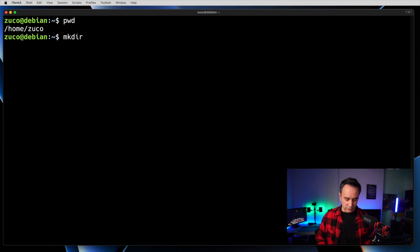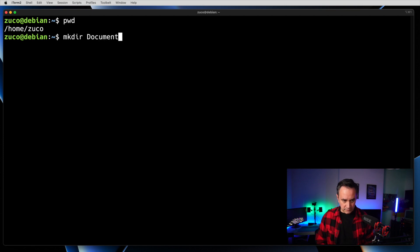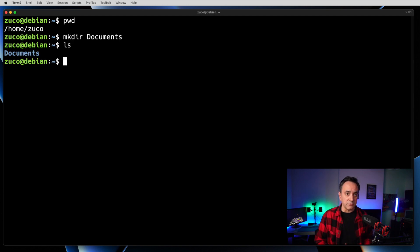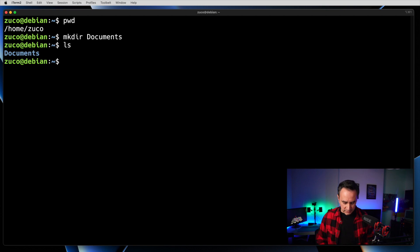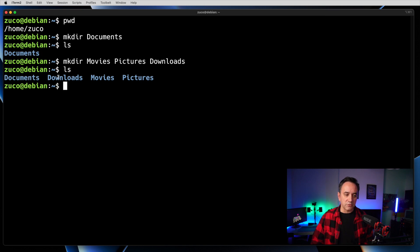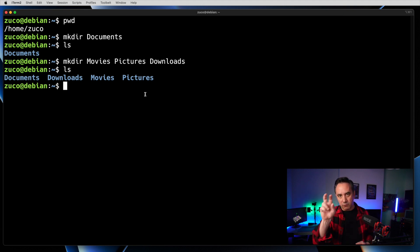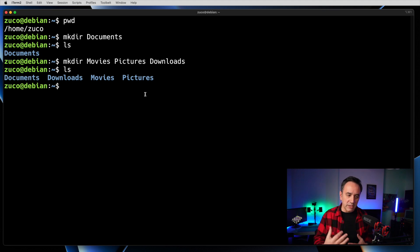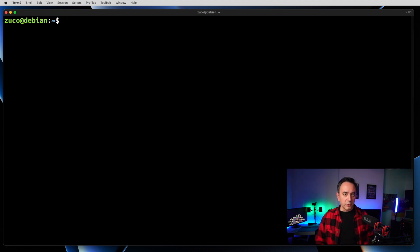The next command is 'mkdir', for making a directory. For example, I don't have any directory in my home folder, so I'll create one called 'documents'. If I type ls I can now see it, because 'documents' doesn't have a dot in front, so it's visible. I can also create more than one directory with one command: 'mkdir movies pictures downloads'. Hit enter, and all three directories are created. Imagine doing this on a graphical interface — here you just use one command and create three directories in one shot.